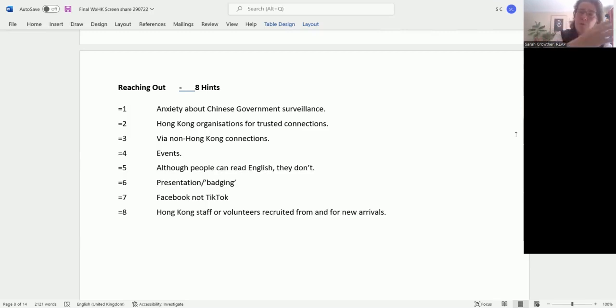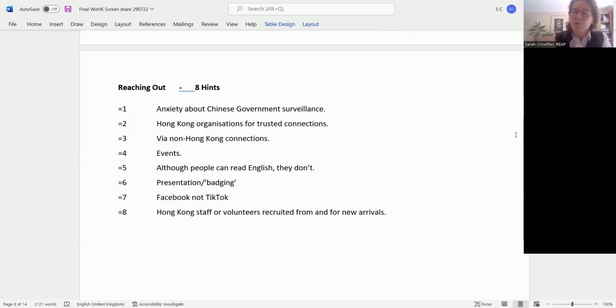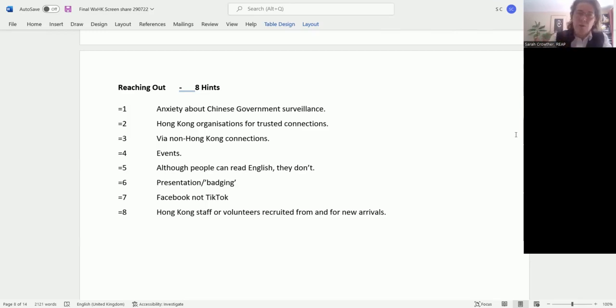If they trust you, then they feel that they can pass on a recommendation that you're safe, you understand the issues people are facing, you understand the issues about the fear of surveillance. And then they can start to act as a communication channel.